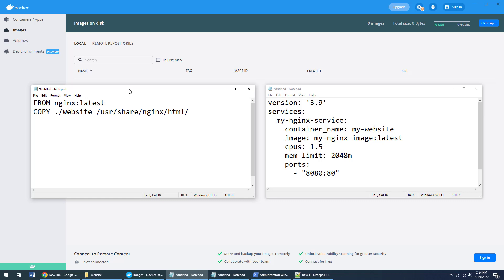So there is the difference right there. The Dockerfile is used to describe how to create an image. You create an image with a Dockerfile. Docker Compose describes how the container should run—what its name should be, how much memory it should get, volumes it can use, ports that should be mapped, things like that.